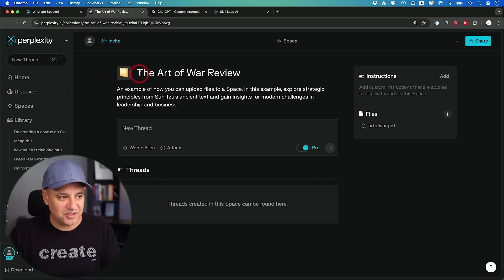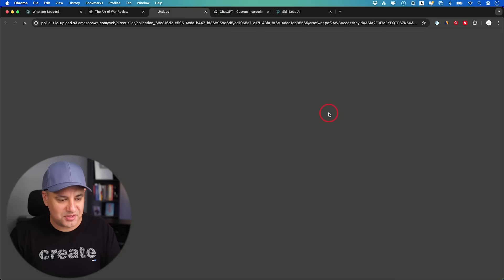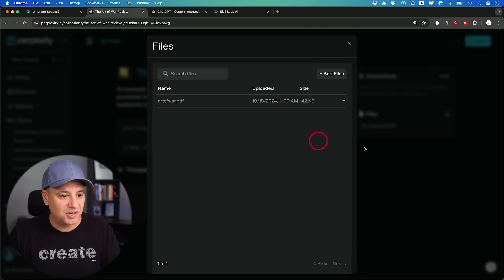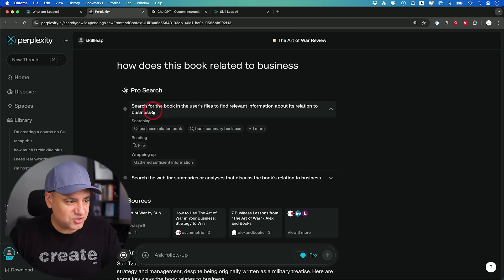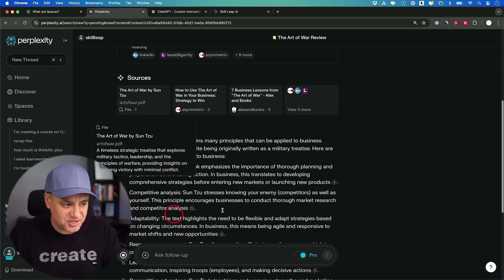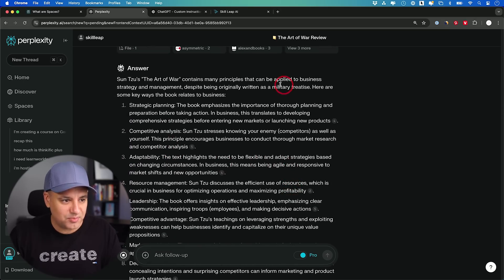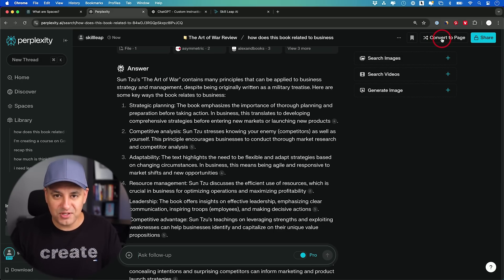Here's one of their examples showing what's possible: the Art of War. They've uploaded a PDF of The Art of War, which I could download from here too. I'm going to ask 'How does this book relate to business?' with both file and web search selected and Pro Search on. It read the file, did some additional web searches, and you can actually see the search terms it's using and where it's getting its resources. Here's the quick summary: many principles apply to business strategies and management.